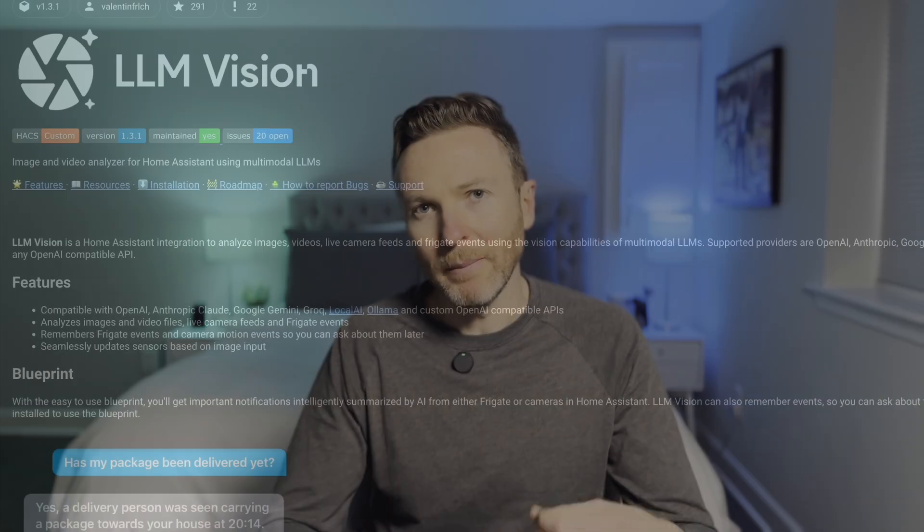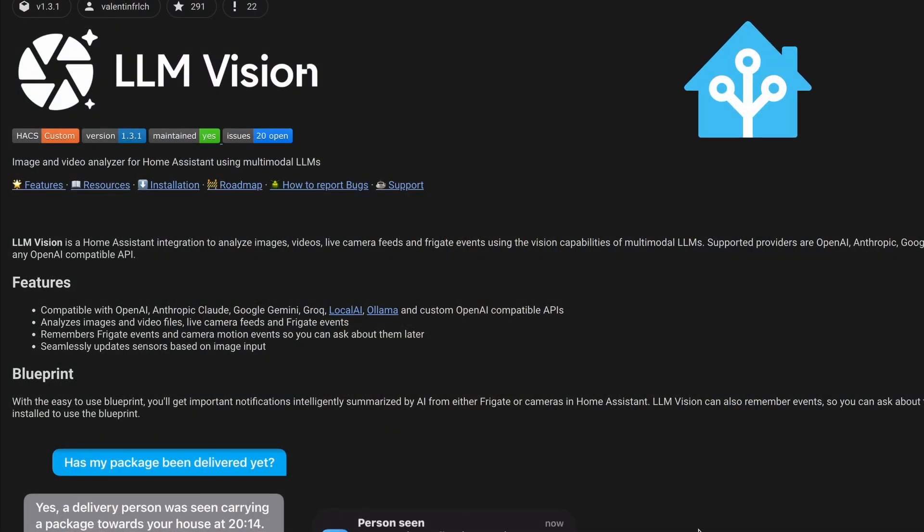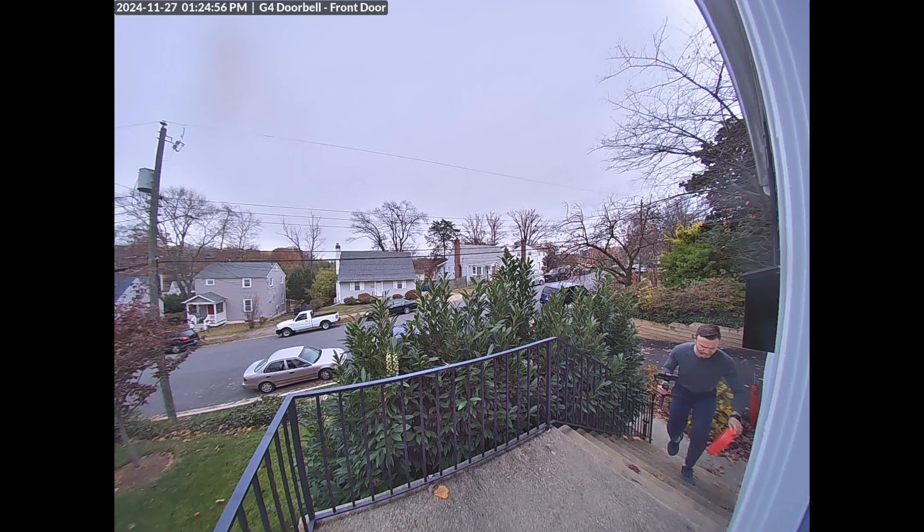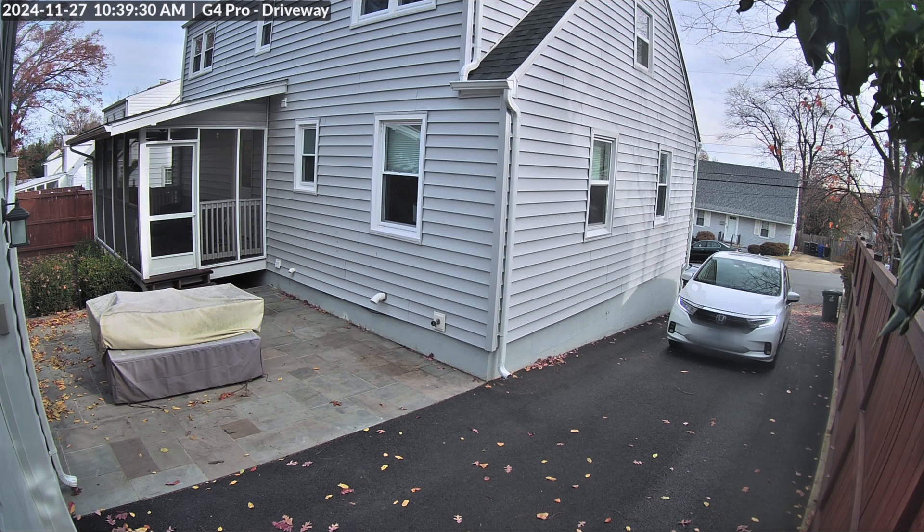This whole thing is made possible by a HACS integration for Home Assistant called LLM Vision. You can use it to analyze images, video, live camera feeds, and Frigate events, thanks to the vision capabilities of LLMs. This means it can describe the number and appearance of people appearing on a camera, identify license plate numbers on cars, and a ton more.